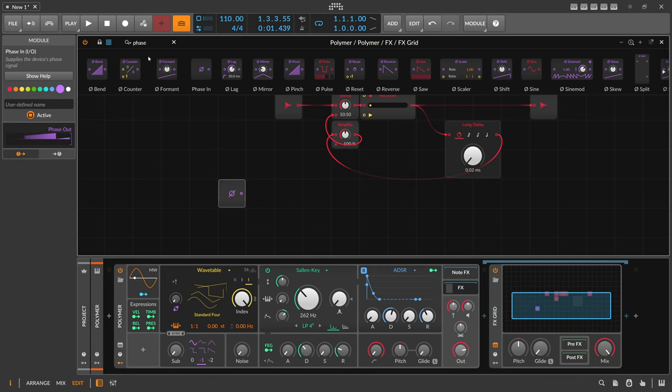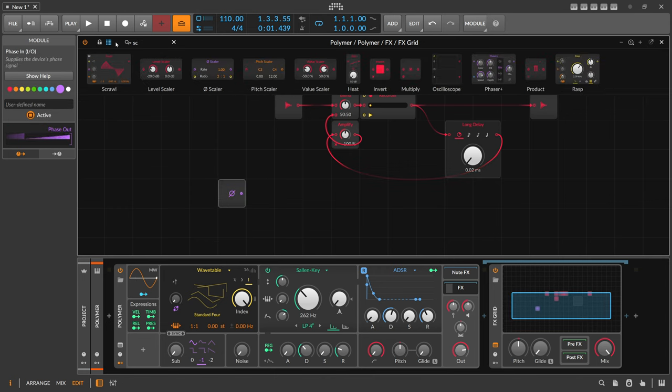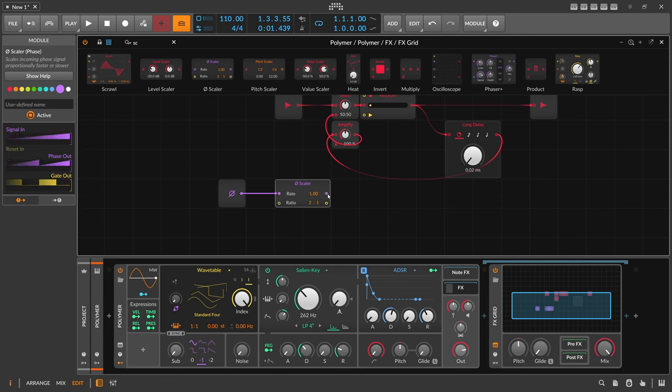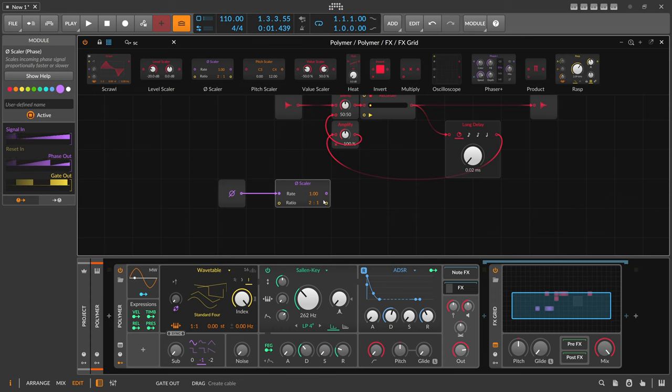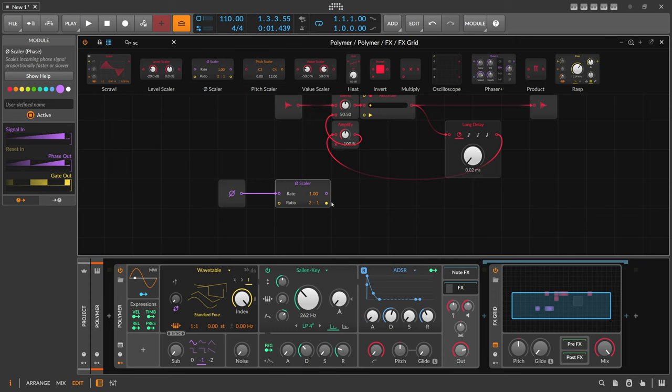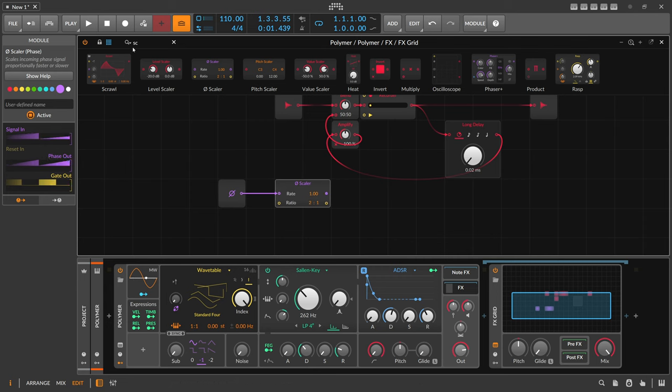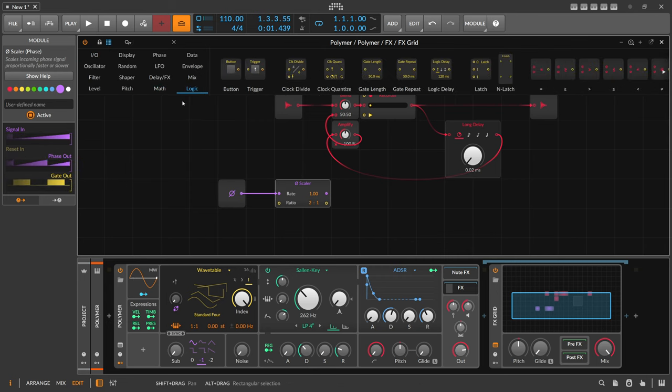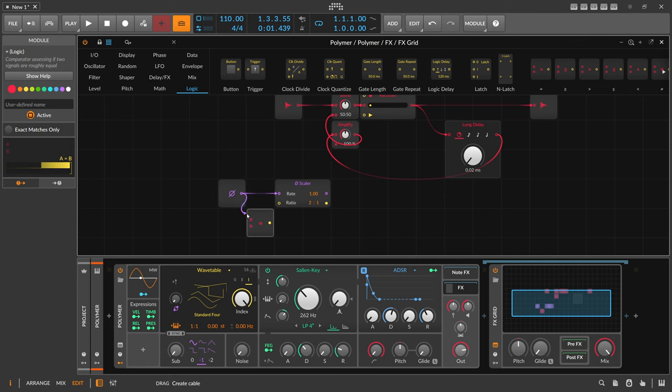So what we can do is we can use of course the device phase here which is shuffled and use a scalar. And I like to use the scalar because we have here a phase output and a gate output at the same time. So I know you can just multiply this here and use a wrapper and so on, but I like to use the scalar for that here in this situation.